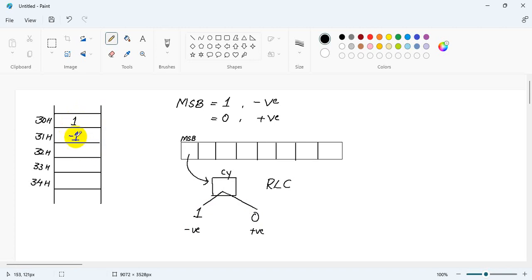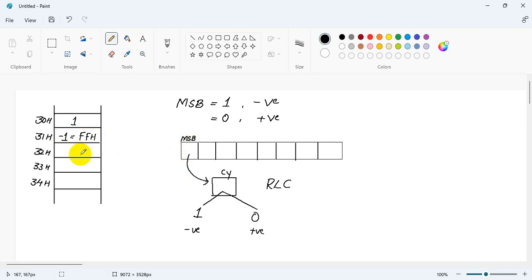So when I give minus 1, if you enter minus 1 while initializing in the memory window, you will see that this will store FFH. The only thing is, if you want to give negative numbers, make sure that the MSB bit is equal to 1. For example, 80H — this is also a negative number because the MSB bit is equal to 1.